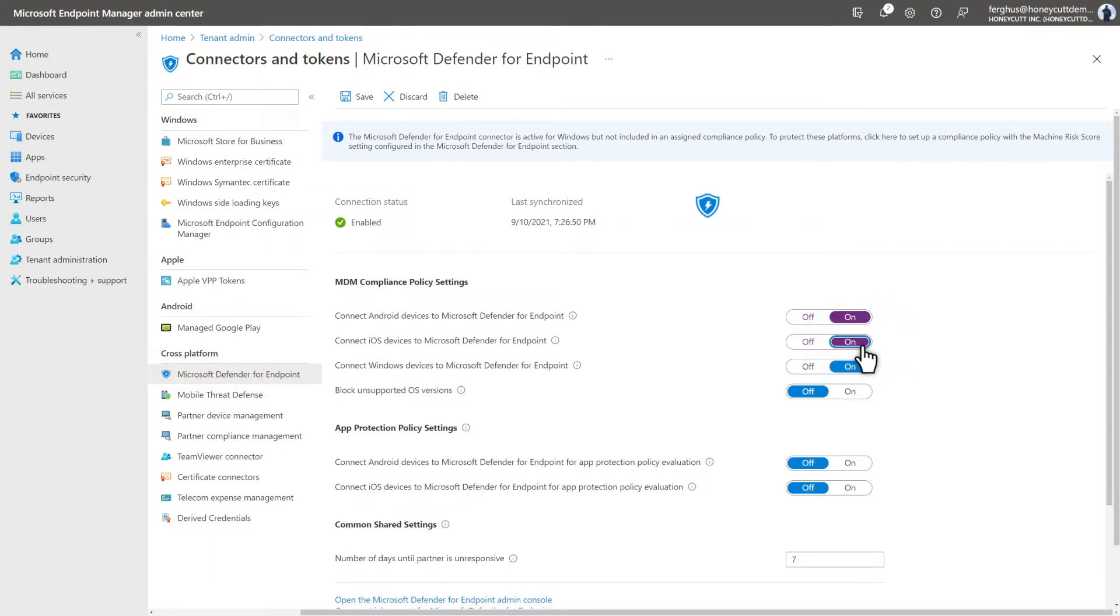Now, compliance policies based on the device threat level will use data from these connectors to evaluate them.